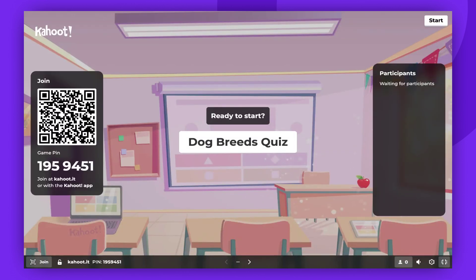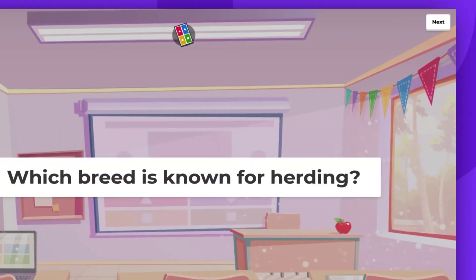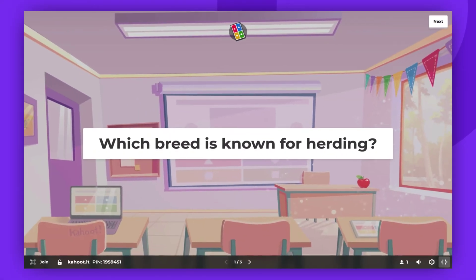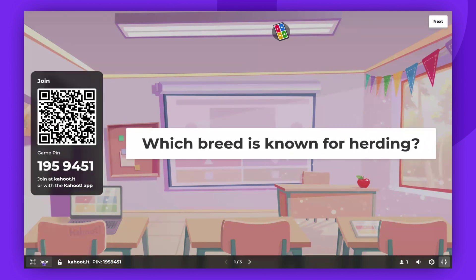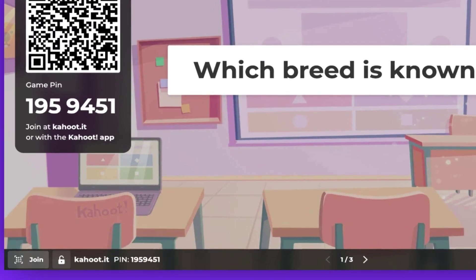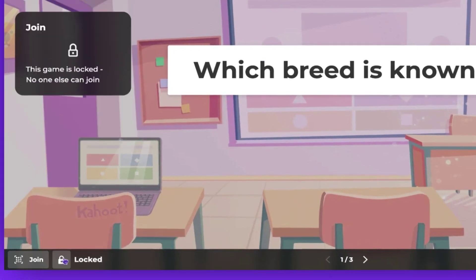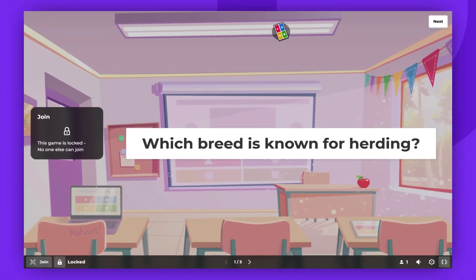Please note, you can start the game without waiting for participants to join. Players can join at any time during the game. A pin will be displayed at the bottom of the screen. Click on the Join button to expand the pin at any time. You also have the option to lock the game and prevent players from joining by clicking the padlock icon next to the Join button.